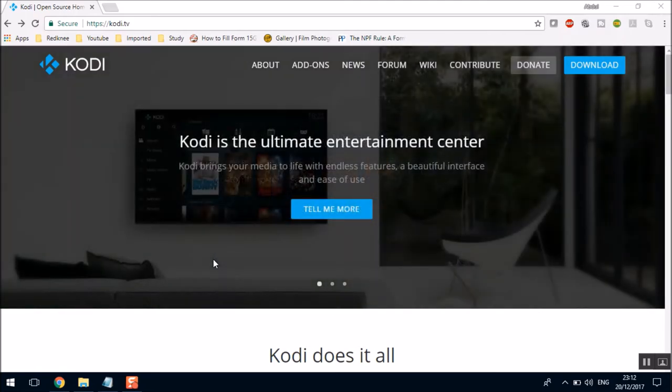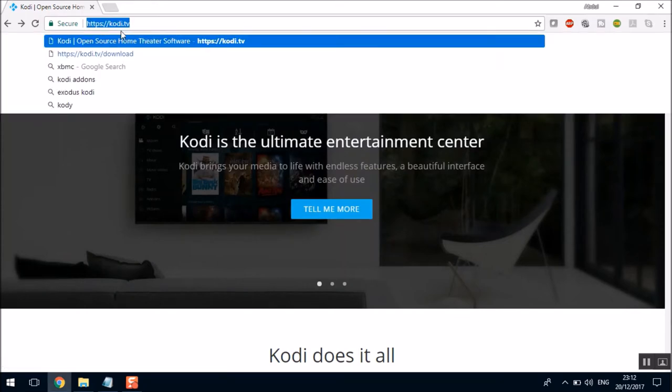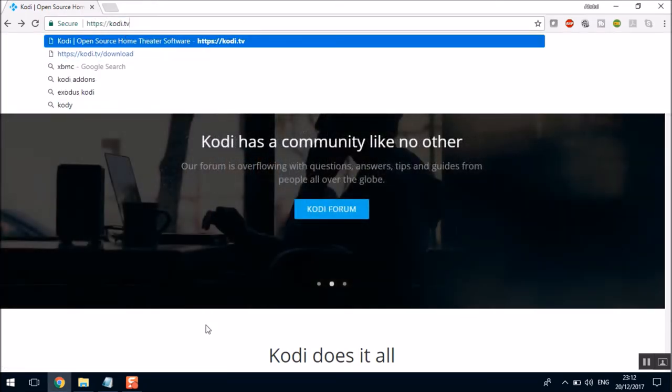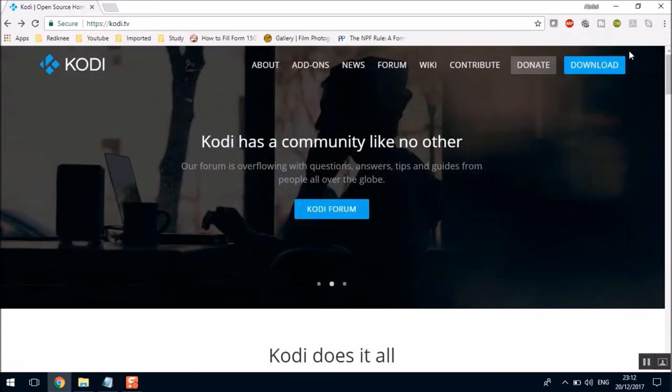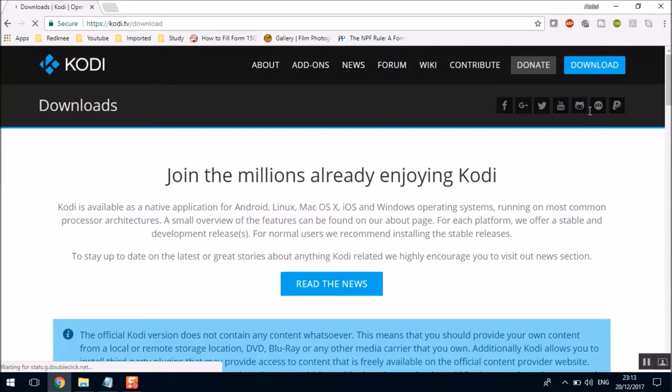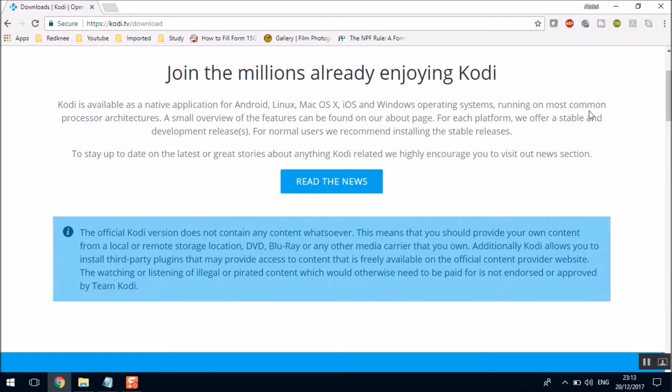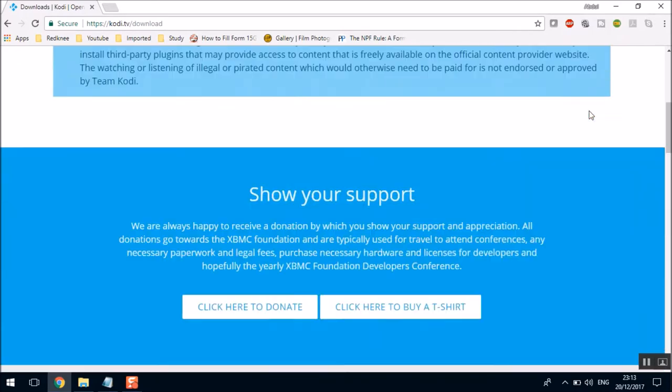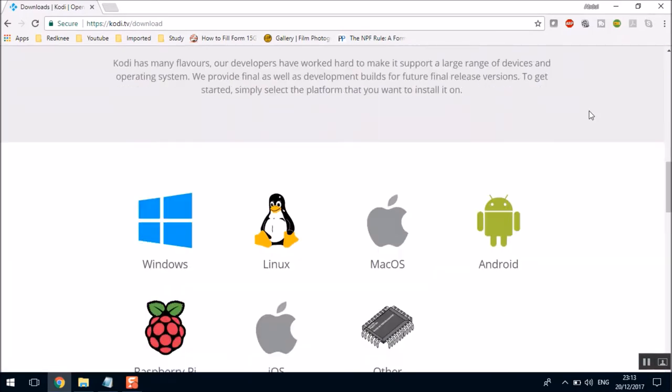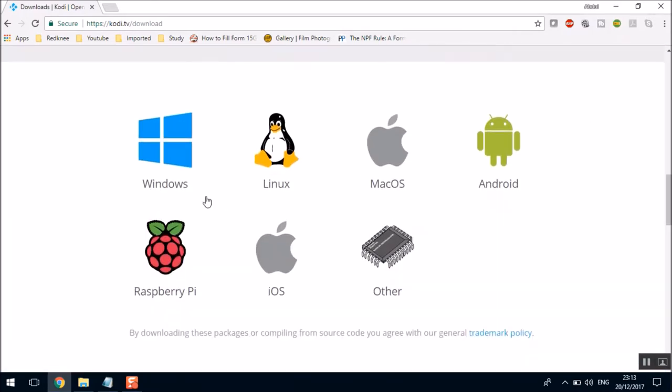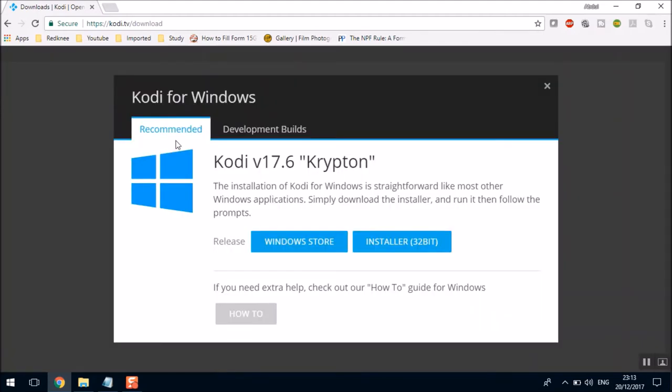So it's a very simple procedure. Just go to the top right-hand side of this link. Just go to this link Kodi.tv. And in the top right-hand side, you'll find the download button. Just click on the download button. And come down and choose your platform. I'm gonna select this as Windows. So I'll click on Windows.